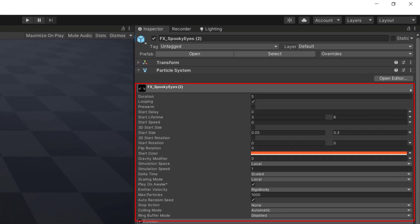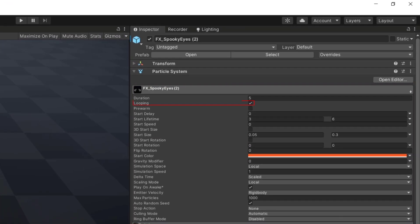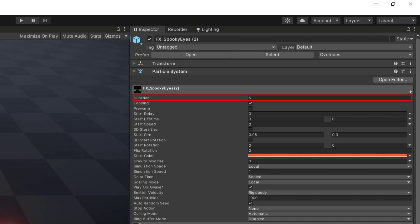Then, in the global module, the looping mode is enabled to make our particle system emit particles every cycle. Note that the time of a cycle is defined by the duration parameter in seconds.